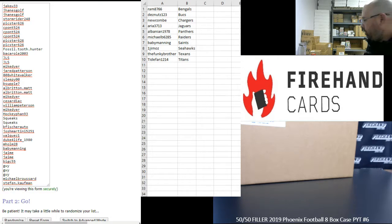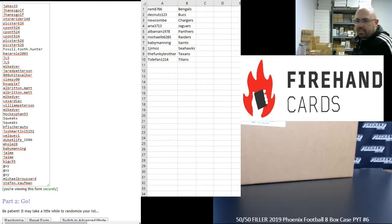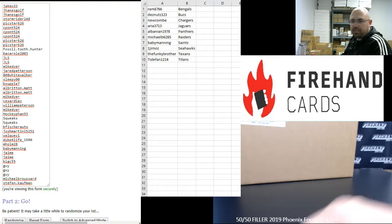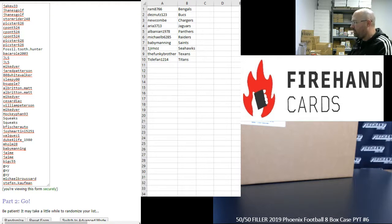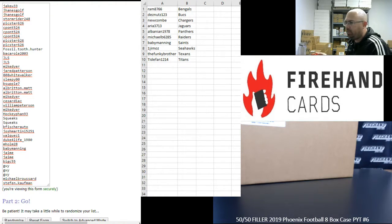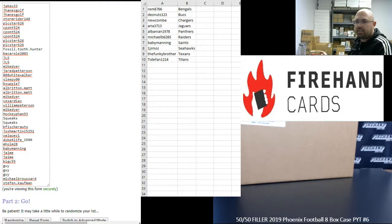Alright everybody, we're doing a 50-50 filler to fill out 2019 Phoenix Football 8-box case, pick your team number 6. Thank you guys again for watching and joining, and thank you again for your support of Firehand. We appreciate it.